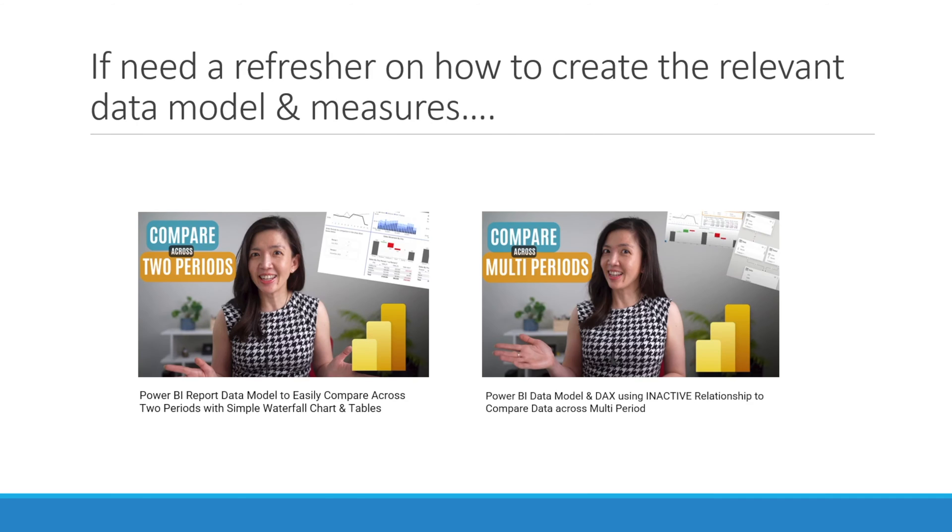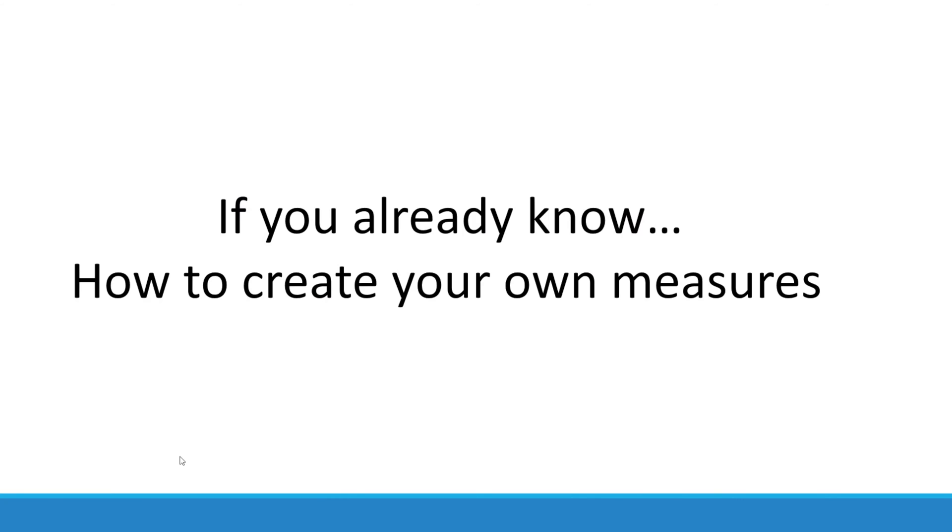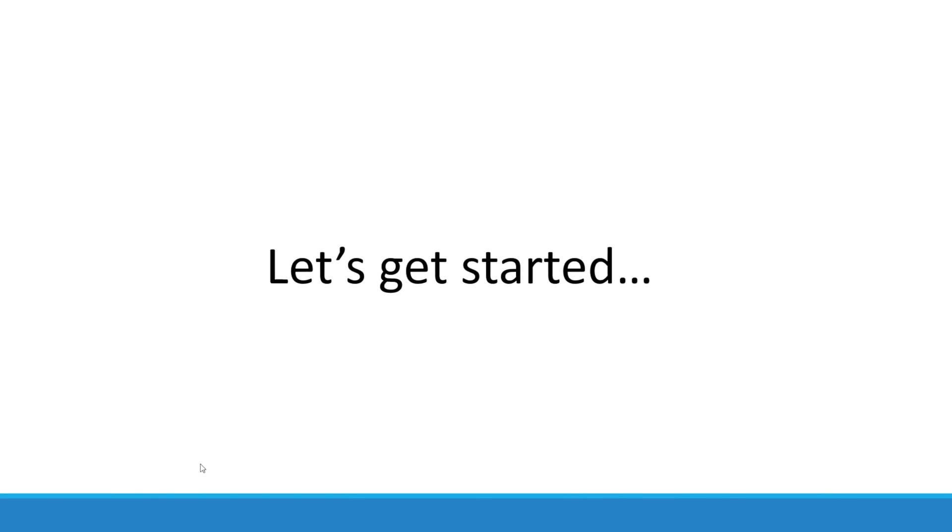If you need a refresher on how to create the relevant data model and measures, feel free to watch my previous videos. If you already know how to create your own measures, let's get started. There are eight steps required to create the waterfall.